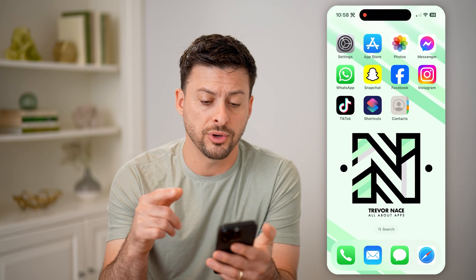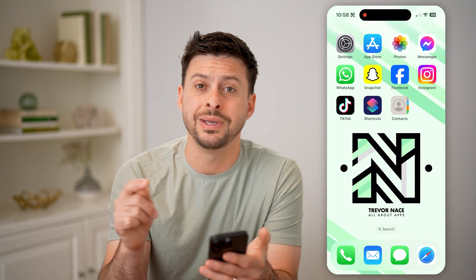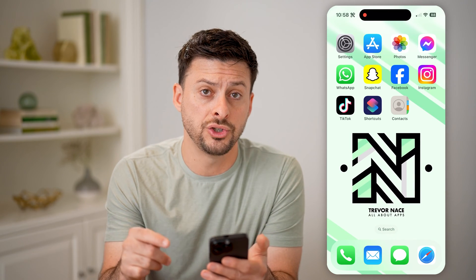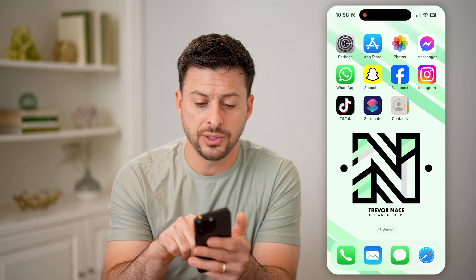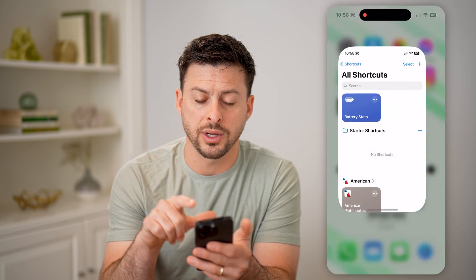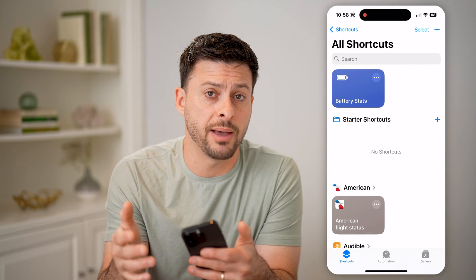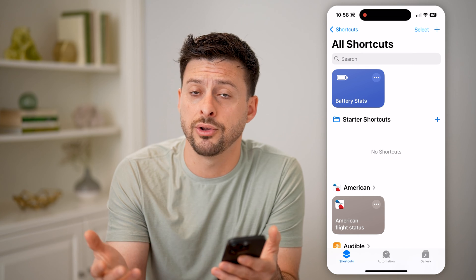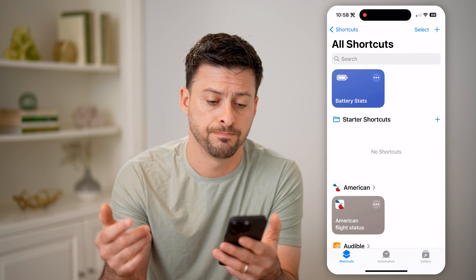To do that, unfortunately we can't do it in the Contacts app, but we can do it in the Shortcuts app. So let's open up the Shortcuts app — it's a default Apple app. If you don't see it on your phone, just go to the App Store and download and install it.